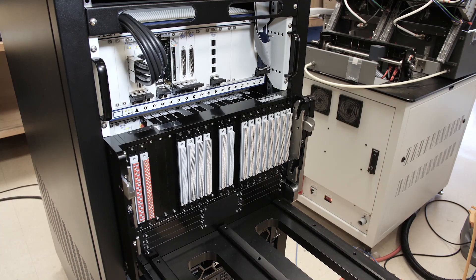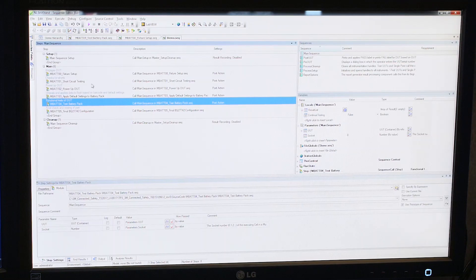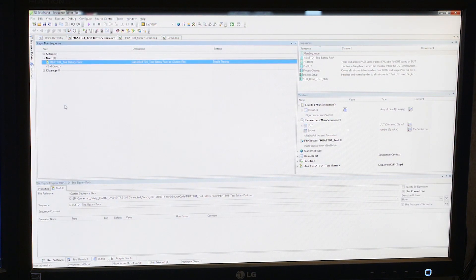At this point, we've now built the hardware, we've built a fixture so that we can connect to the device under test, and we've also written the software. The next step in this process is to integrate it all together and to make sure it works correctly.